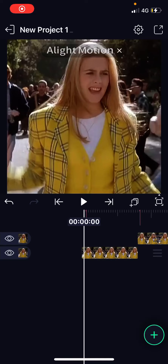Hey guys and welcome back to the Tutorial Millennial channel. In this video I'll be showing you guys how you can create the flash effect on Light Motion. Open up your project — you should have a few clips that you want to use.